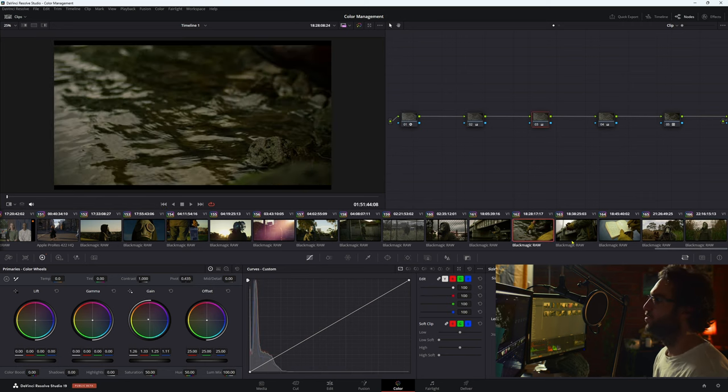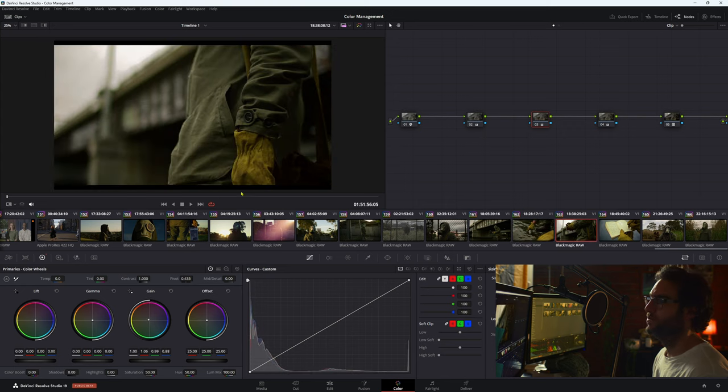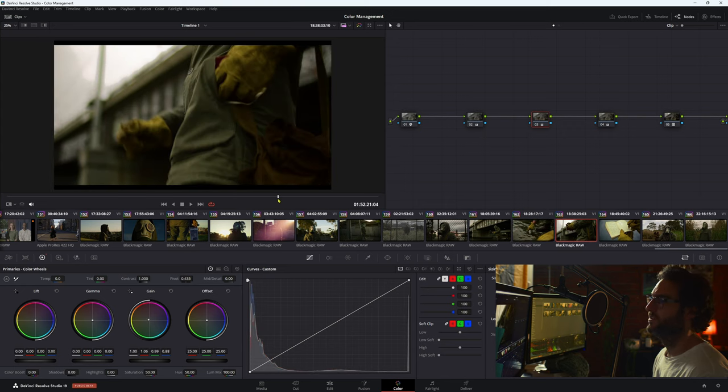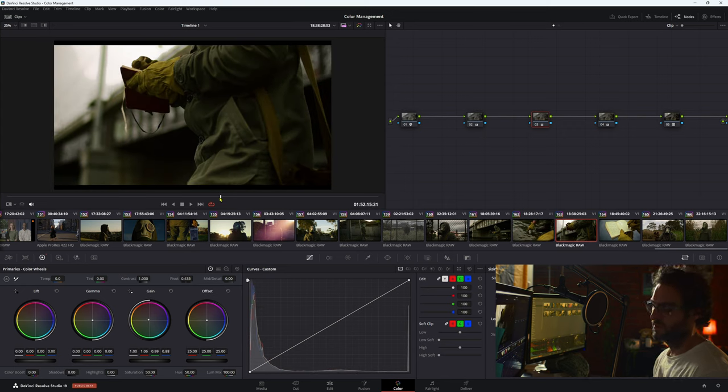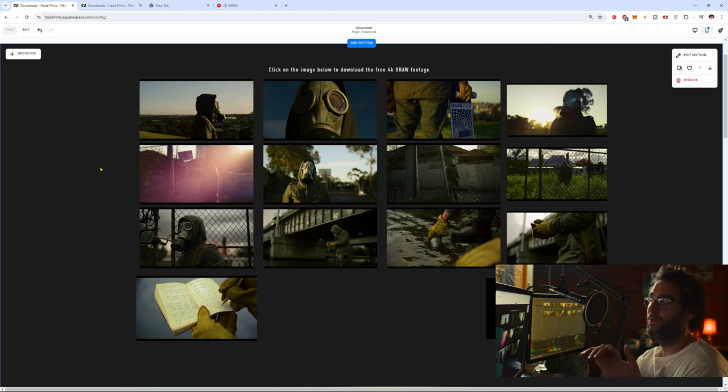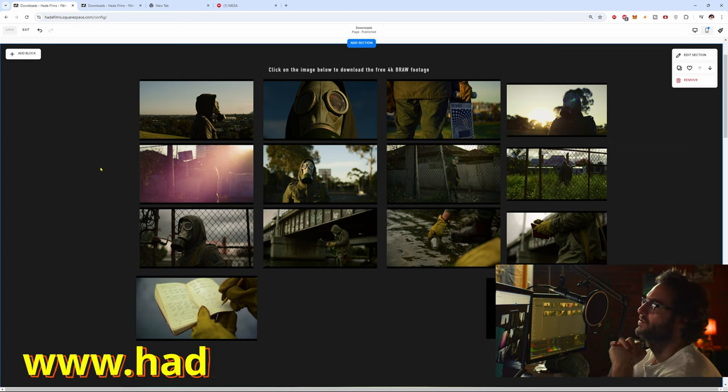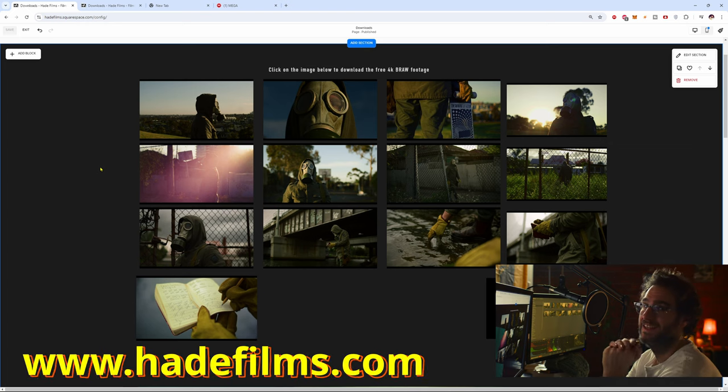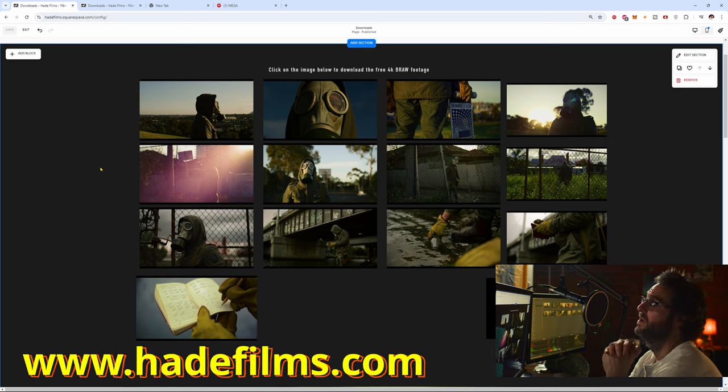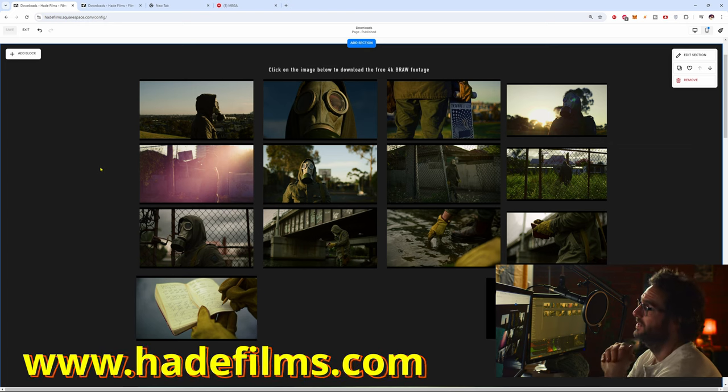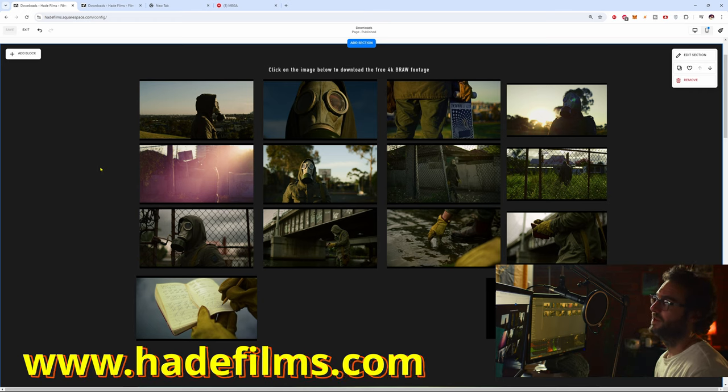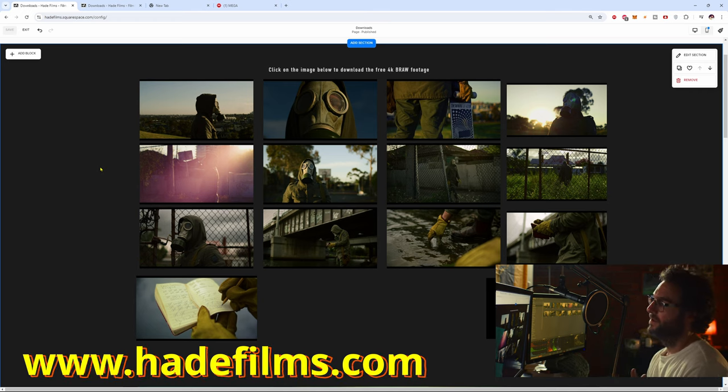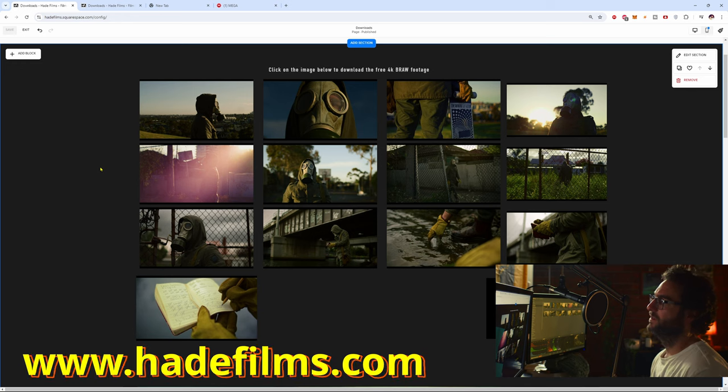So if you want to download this footage, what I've done, I'll go to my website now. So we're at my website now, so there will be a link below where you can simply click on it and it'll get you to my website.